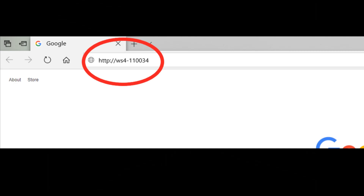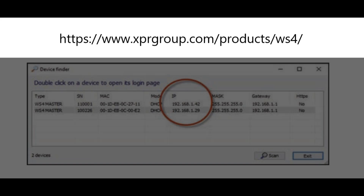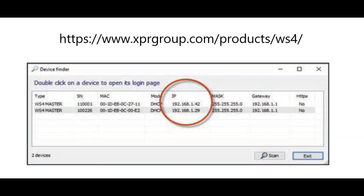If you cannot connect, it's because your network does not recognize the name of the WS4 controller. In this case, go to www.xprgroup.com/products/WS4 and download the tool called Device Finder. The Device Finder will enable you to find out the IP address of the WS4 controller. Run the Device Finder and you'll get a list of all WS4 controllers connected to your network, including their IP addresses, just like the picture.